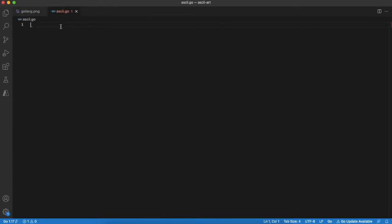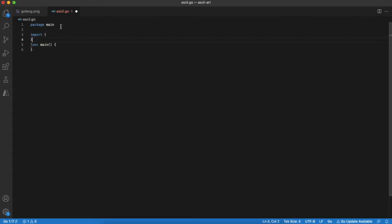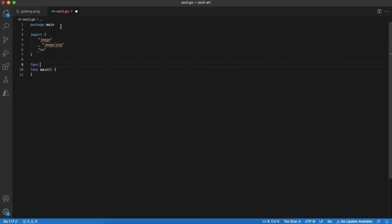Okay, let's get to coding. As always we start with skeleton. For this project we need to import a couple of modules. We will work with images, in particular with PNG images, and we need OS package to work with files.